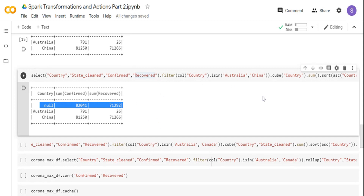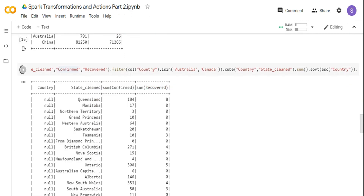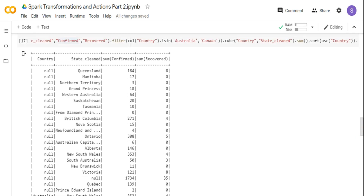Next, I want to group by both country and state. When I do a cube on country and state, I'm getting all Australia state combinations, then Australia with state null for the aggregate, and then for each country at the state level I get aggregates. So when I do a cube, I get all combinations of it — for multiple country and state combinations I get country-level aggregates, and for individual state level I get aggregates — which makes it not so interpretable.